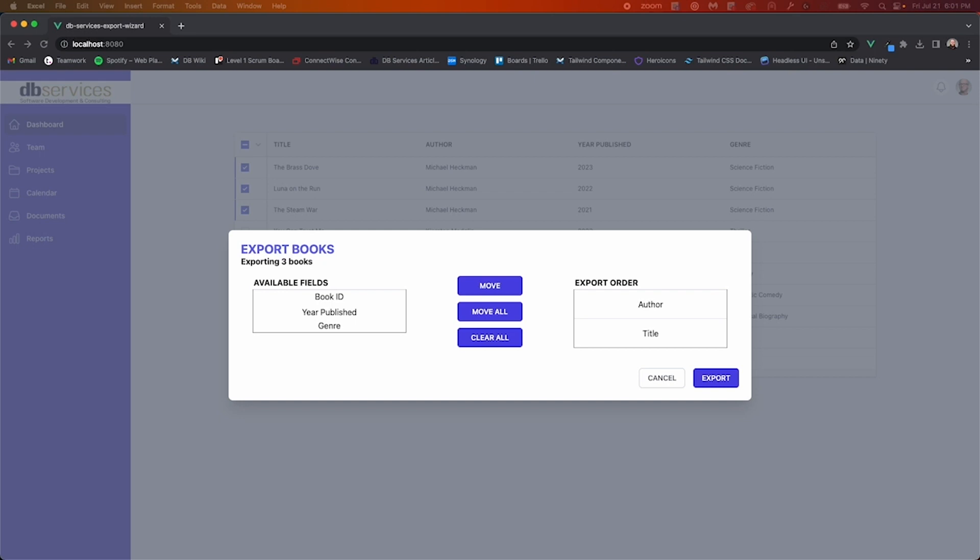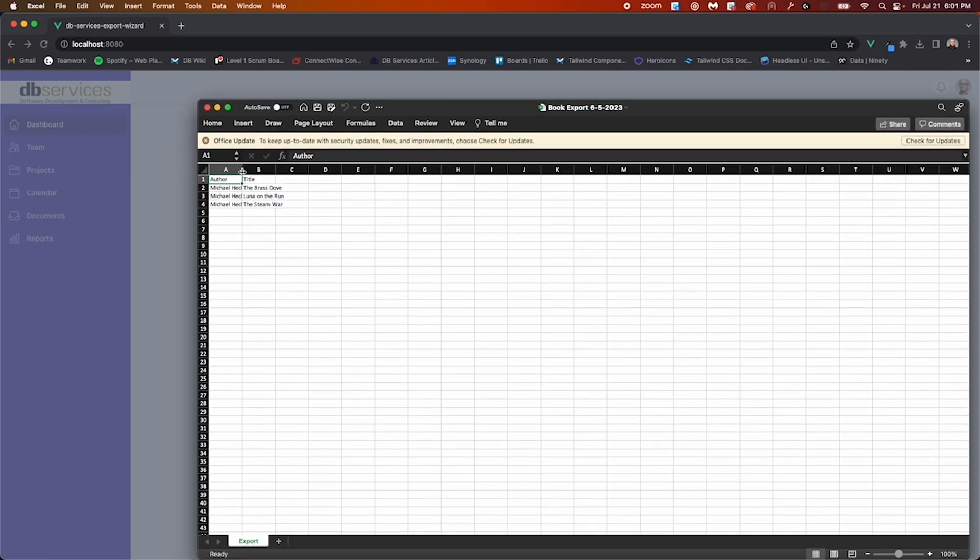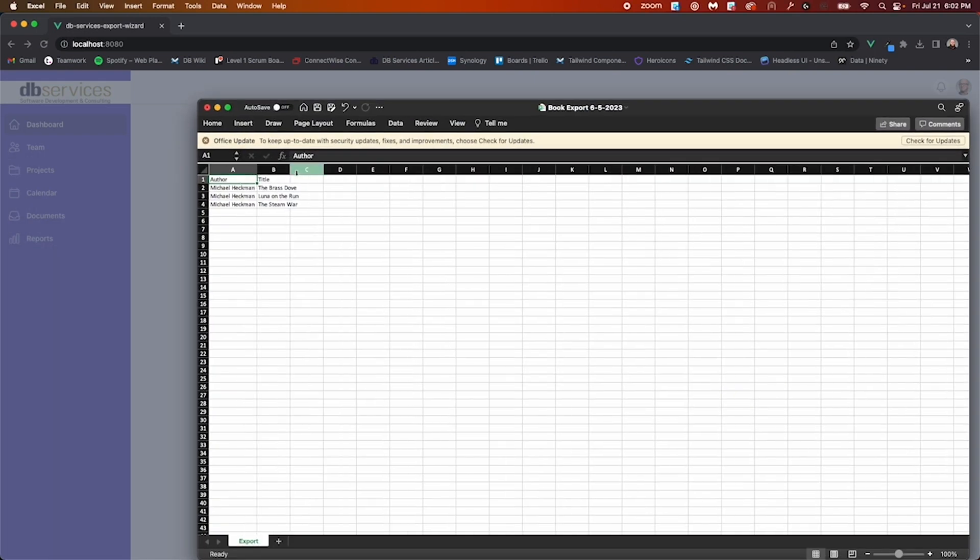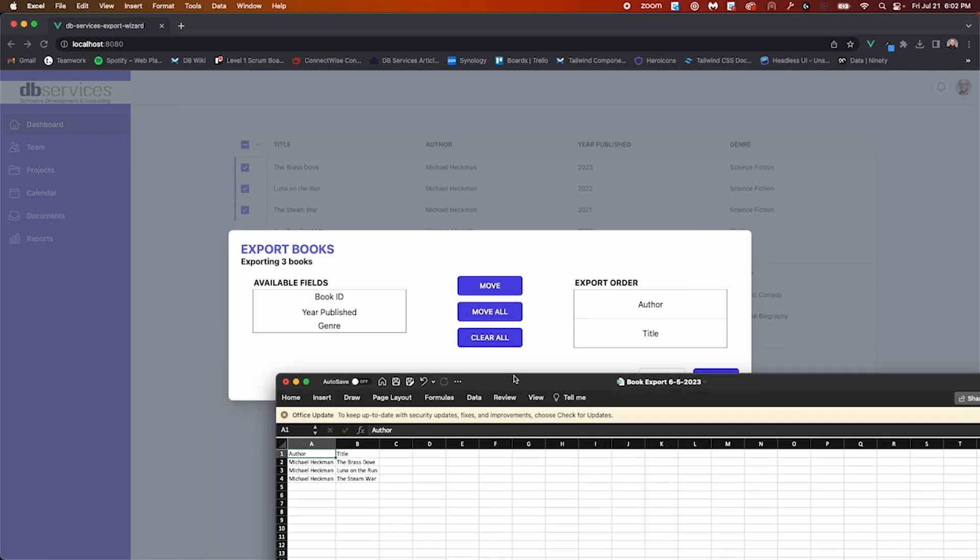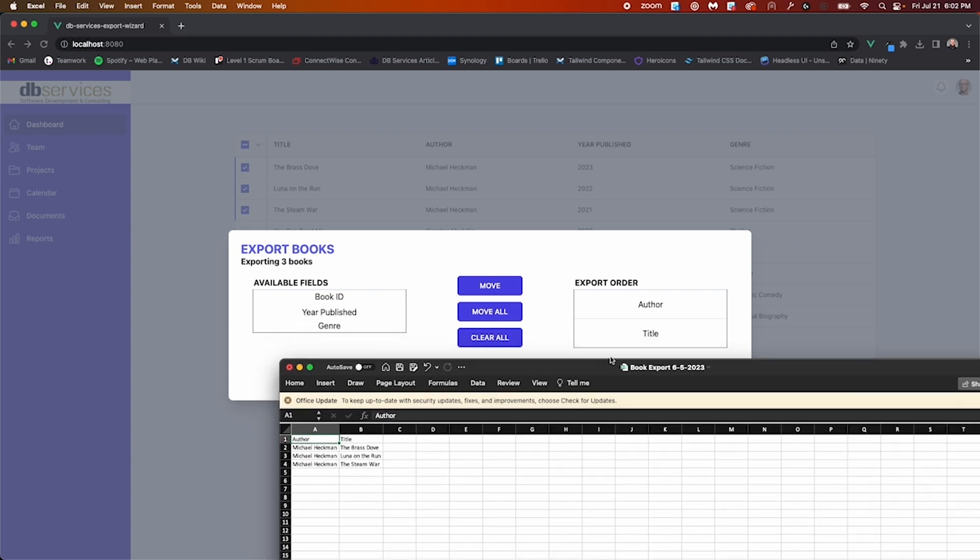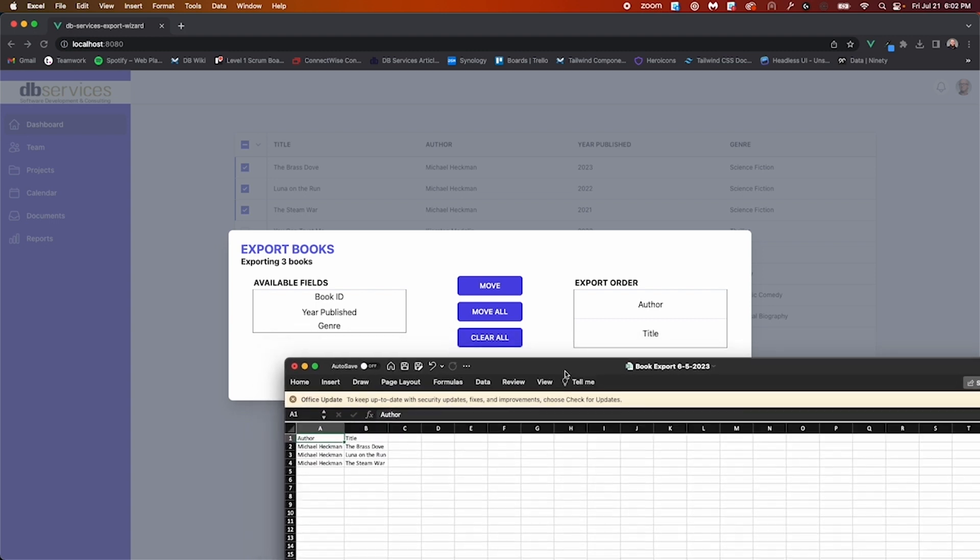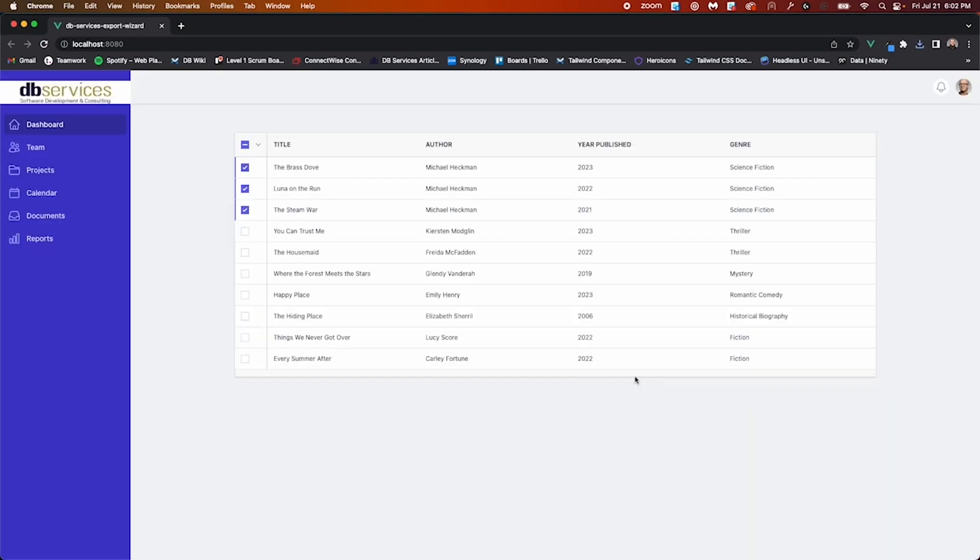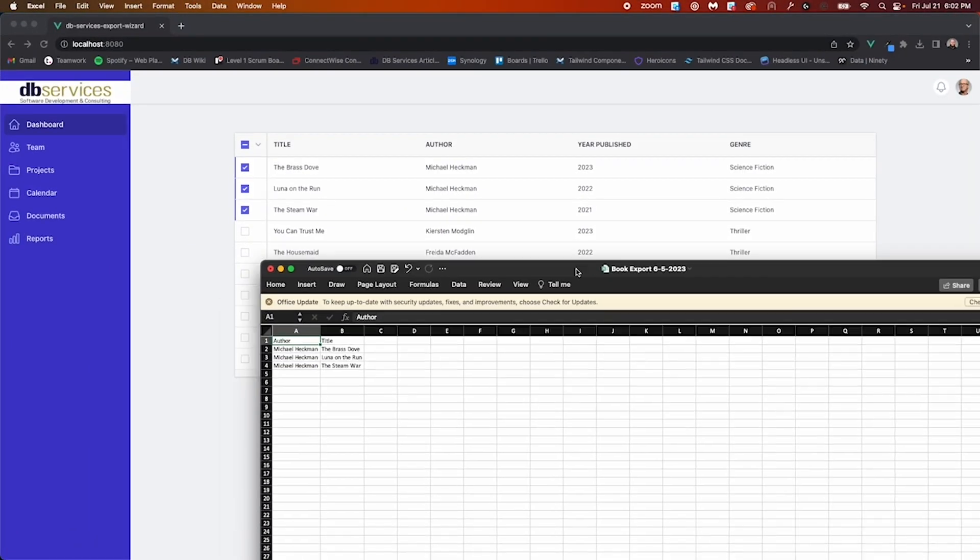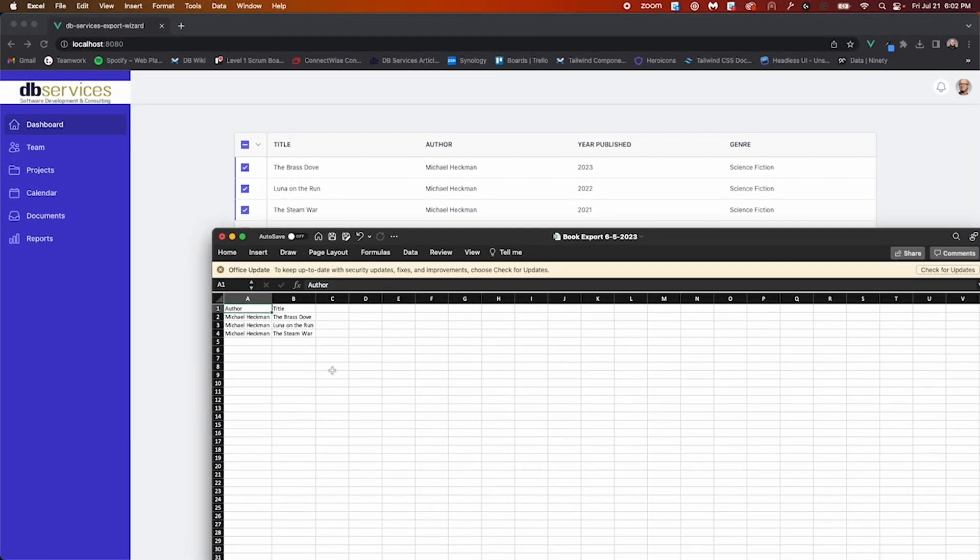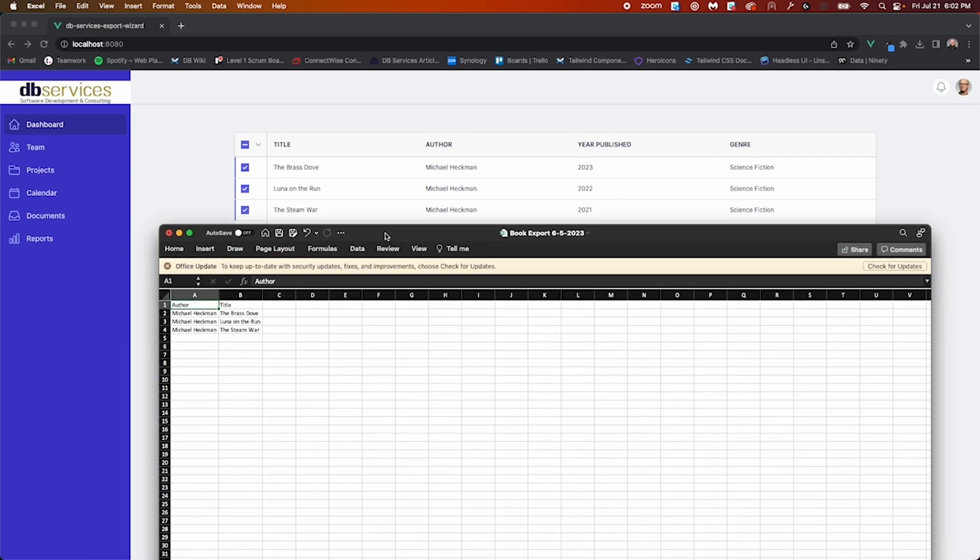If I pull this over, you'll notice that we only have our two fields that we specified for export in the order that we specified them, as well as only the three records that we selected for our export.